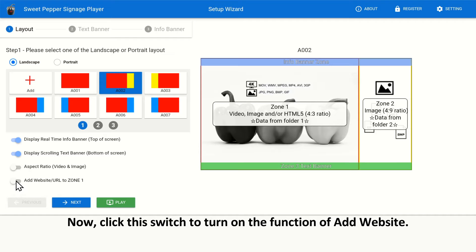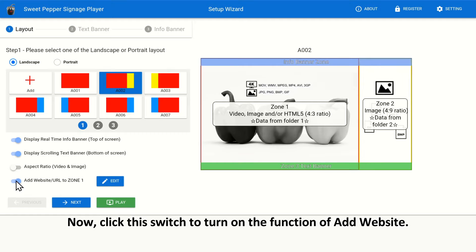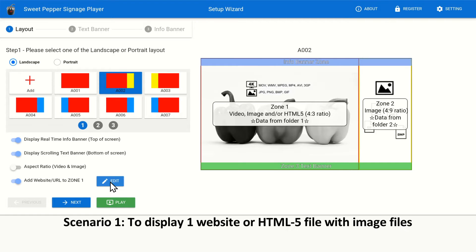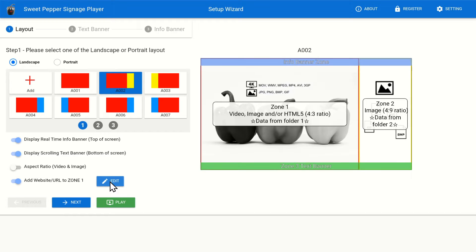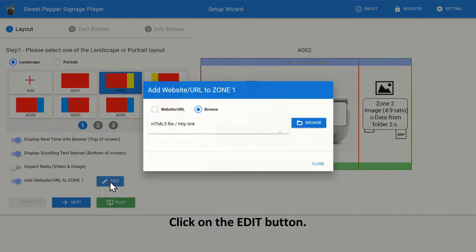Now, click this switch to turn on the function of Add Website. Scenario 1, to display one website or HTML5 file with image files. Click on the Edit button.